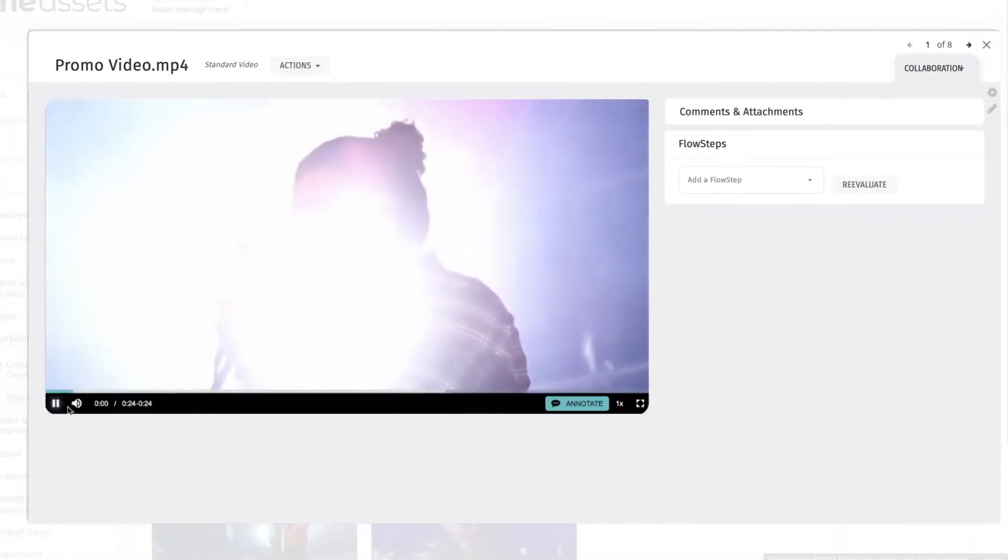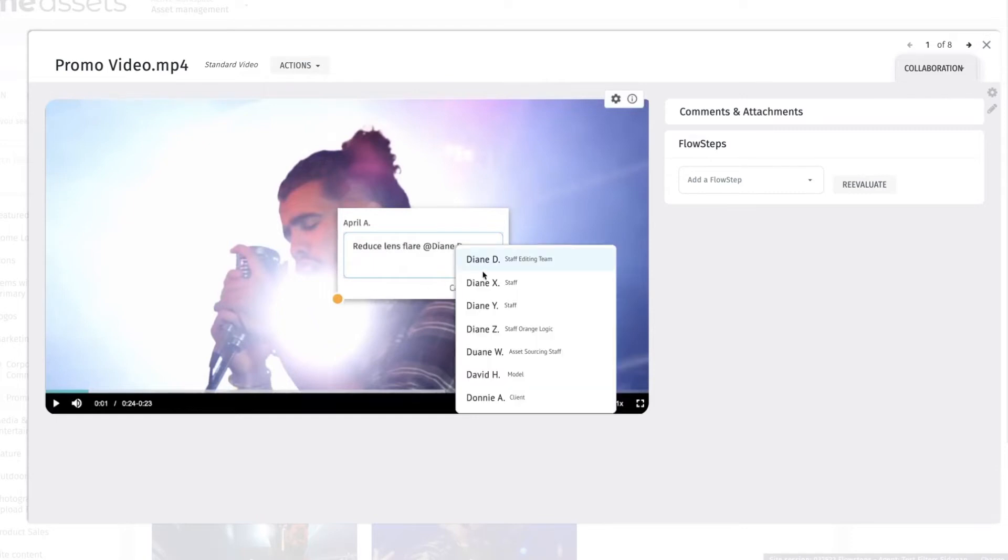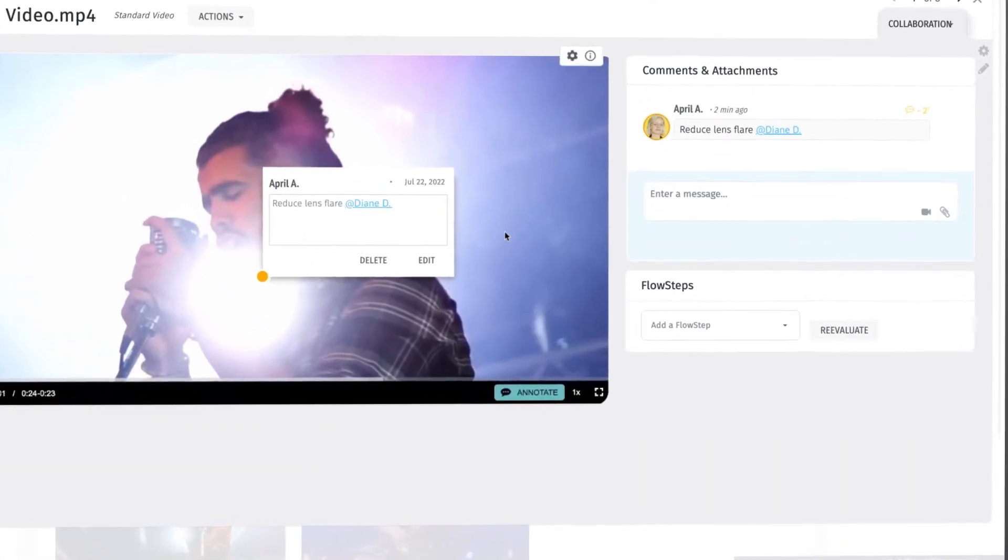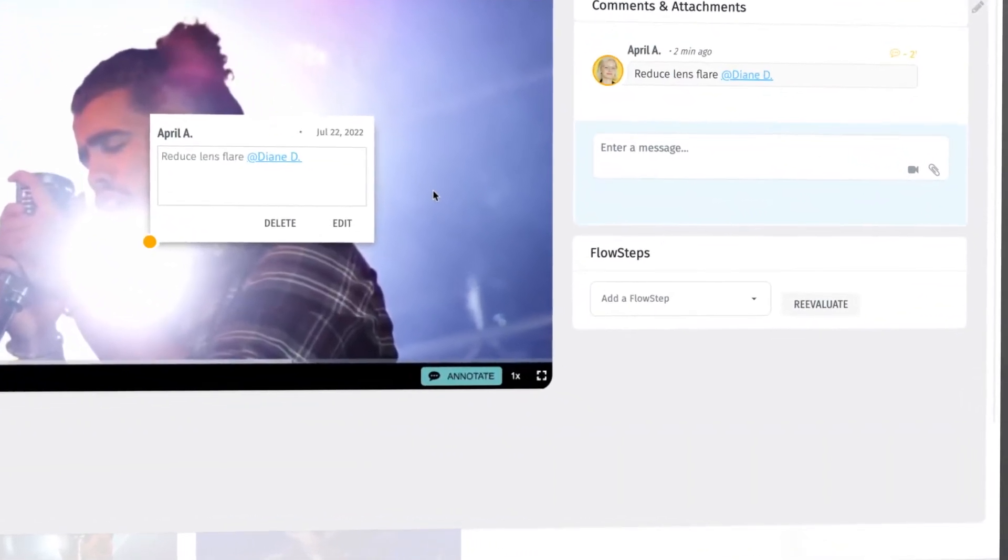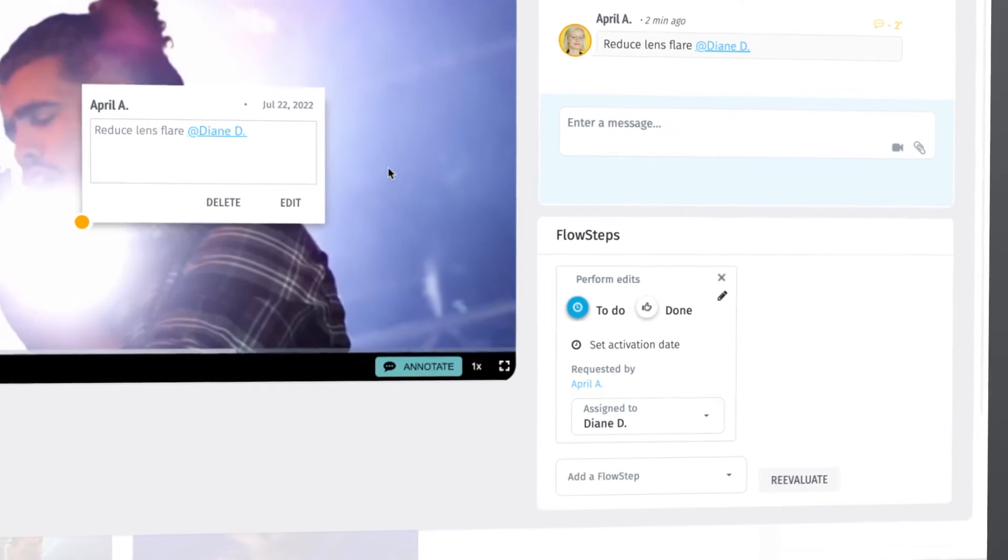During review, April wants to make a few changes, so she creates timestamped comments and tags Diane for edit requests. This alerts Diane that a new task has been added to her queue.